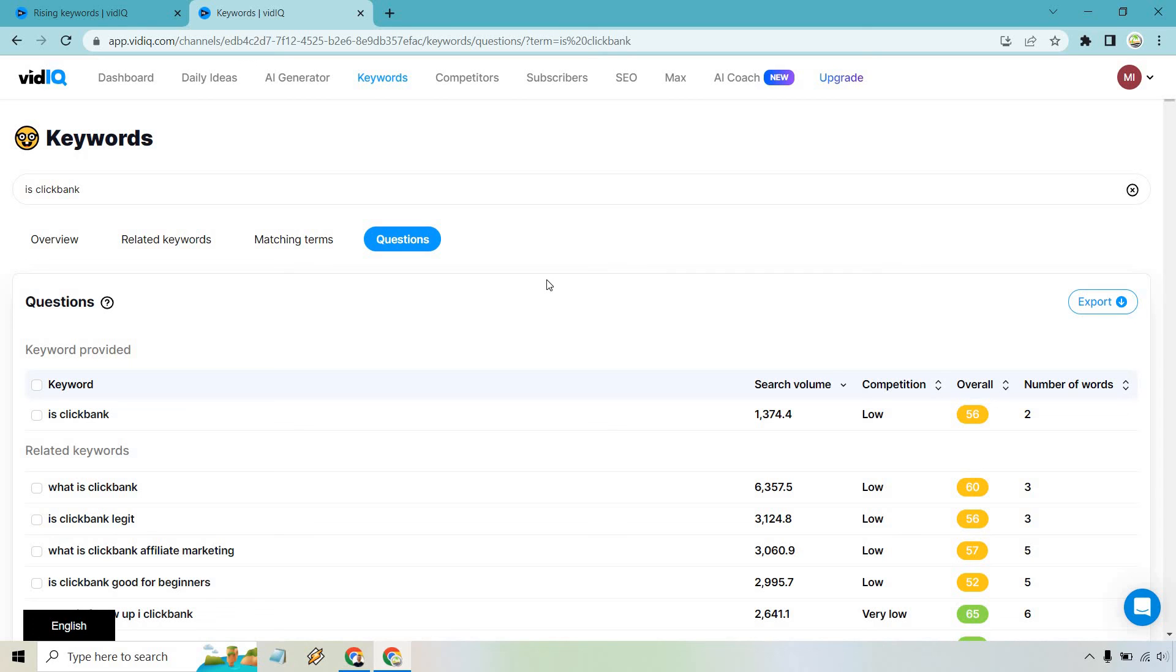Nevertheless, that's my quick tutorial. If you do want to check out vidIQ, I will leave my link down below for them. They do come with the ability to use a free option. And of course, if you want to upgrade like I did, you can. Nevertheless, that's about it. I hope you enjoyed this video and got some value out of it. If you have any questions, feel free to leave a comment down below. My name is James. Thank you so much for watching and I'll see you in my next video.